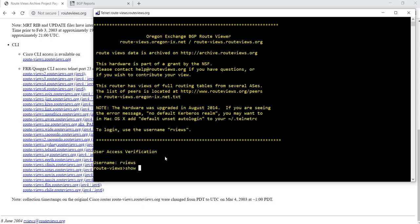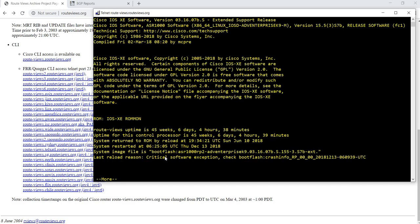We can still do some commands like show version. This is Cisco IOS XC software version 03.16.07p.s.